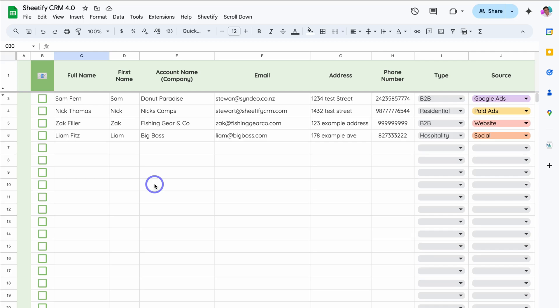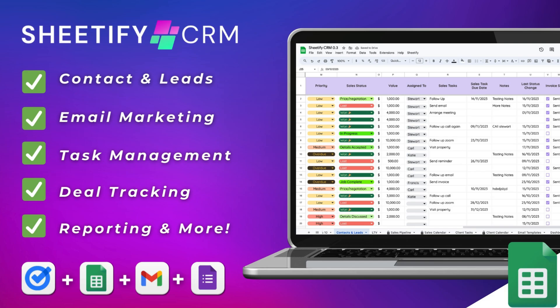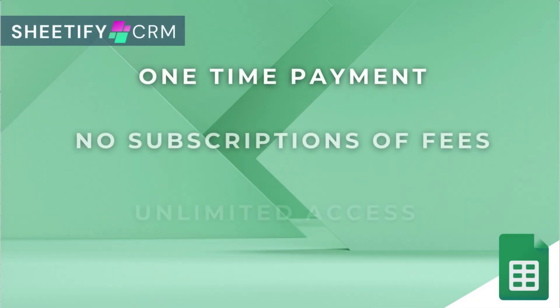Hey guys, Stuart here. Welcome along to our Sheetify CRM channel. Today, I'll be navigating through all the powerful tools and features that you can leverage inside this all-in-one Google Sheets template designed for small businesses.